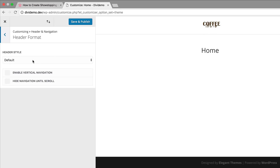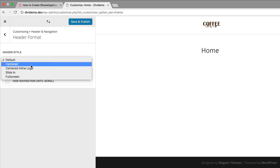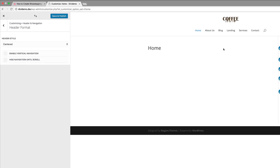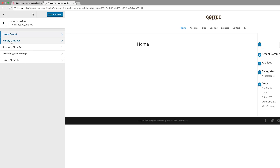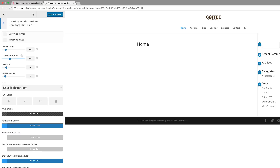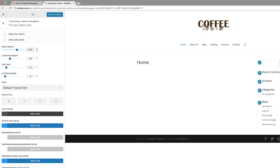What I need to do here is to center it, so I'm going to click on centered. Now you can see our logo is centered and our navigation is below the logo. Now let's customize our primary menu bar — I'm going to click back here and click on primary menu bar. We are going to start off with our menu height, so let's set this to 211 so we can see more of our logo.